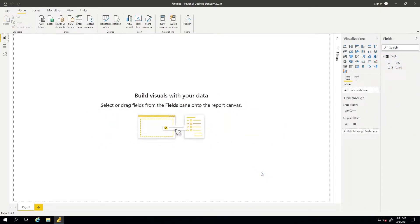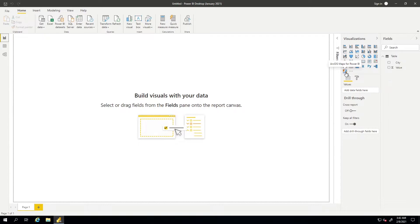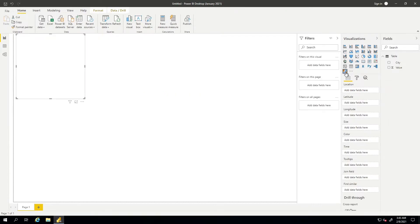So now that data is pulled into the model, the next thing I want to do is actually create a visual with the ArcGIS Visual. So we'll go ahead and click on the ArcGIS Maps.